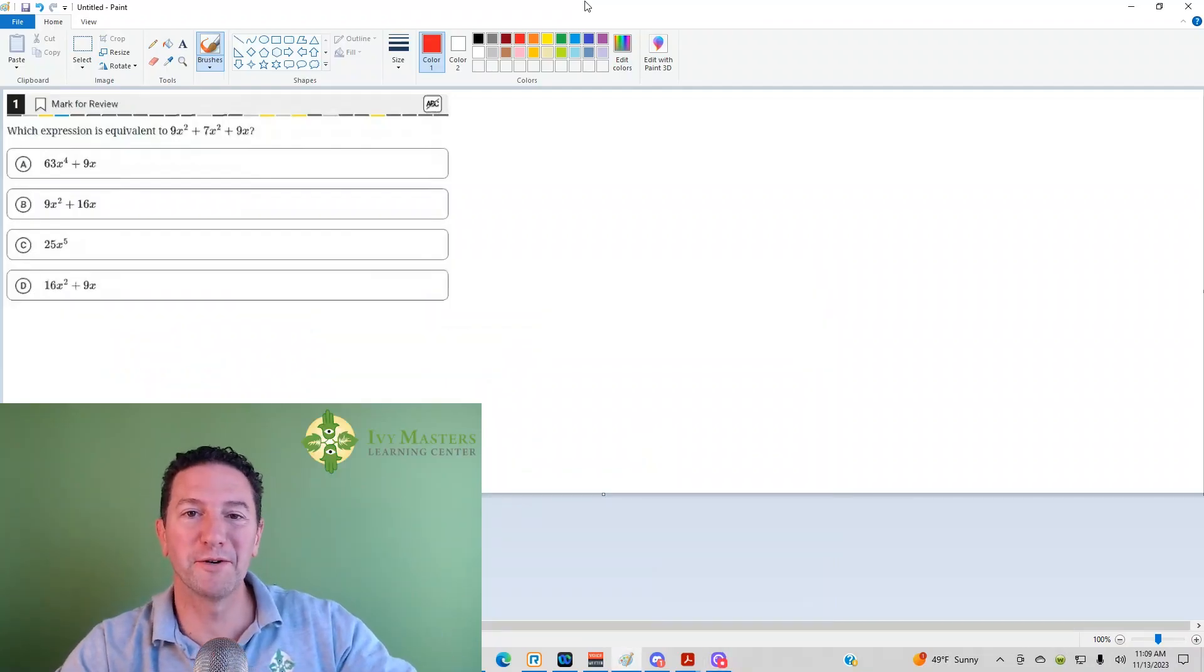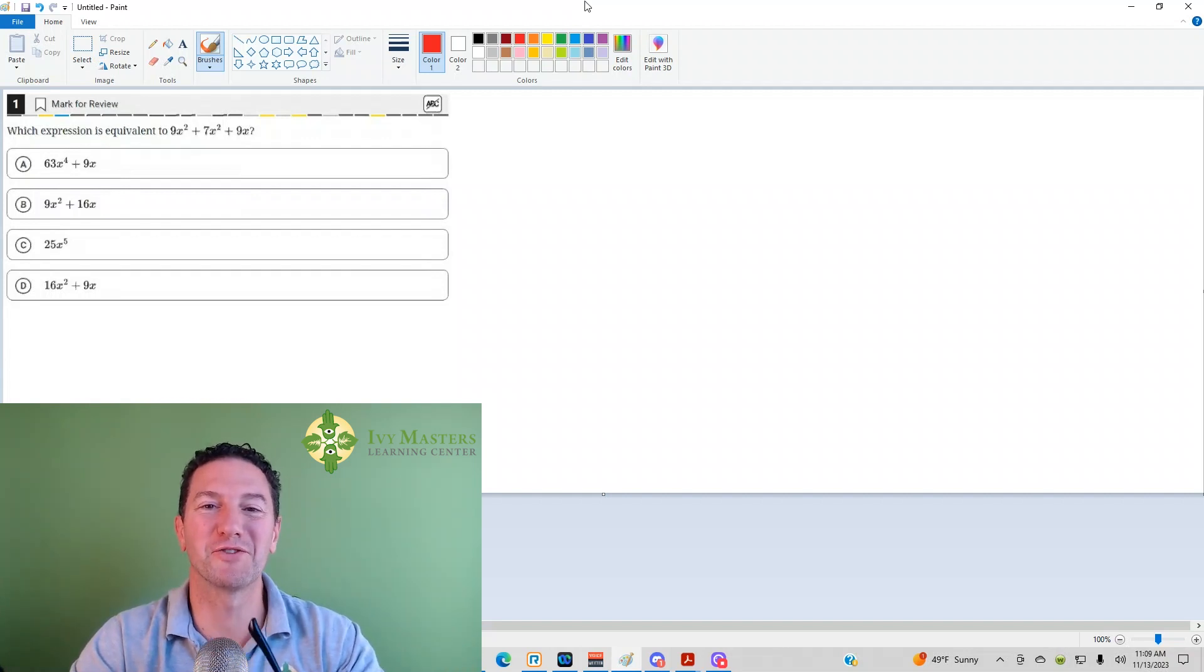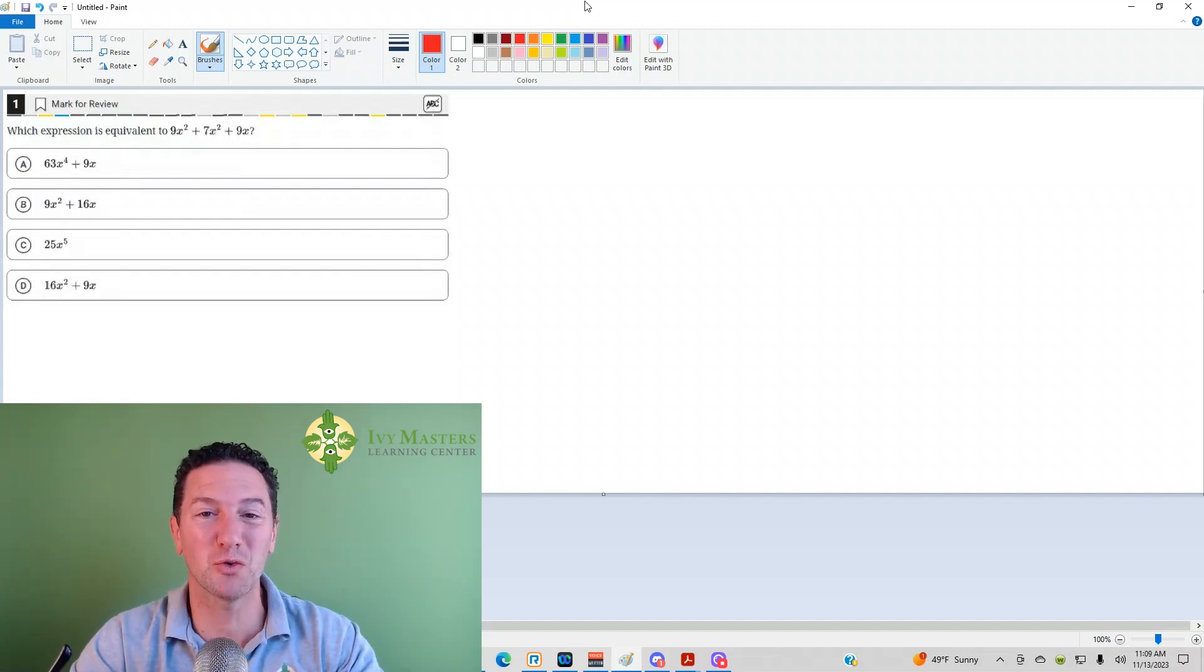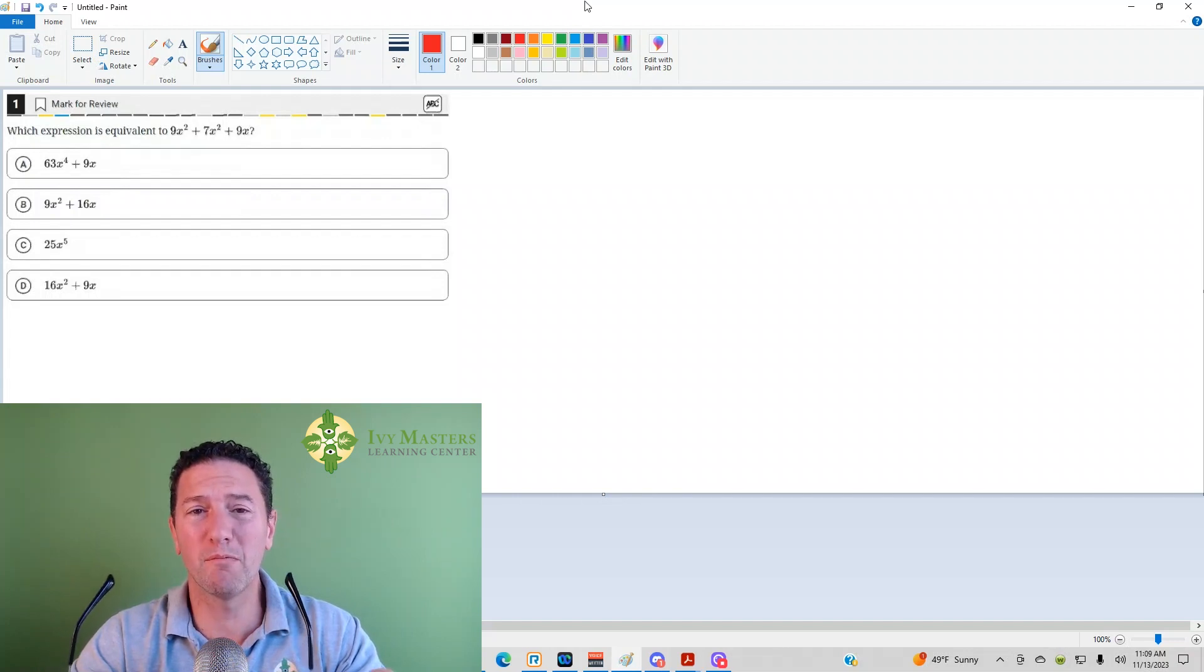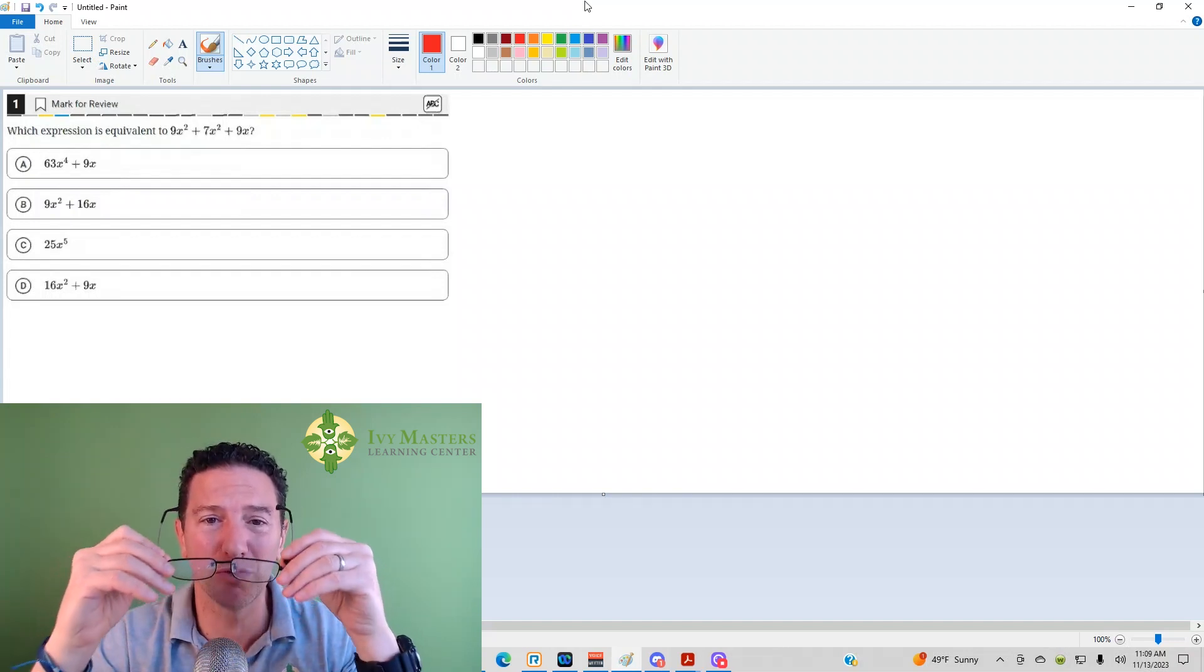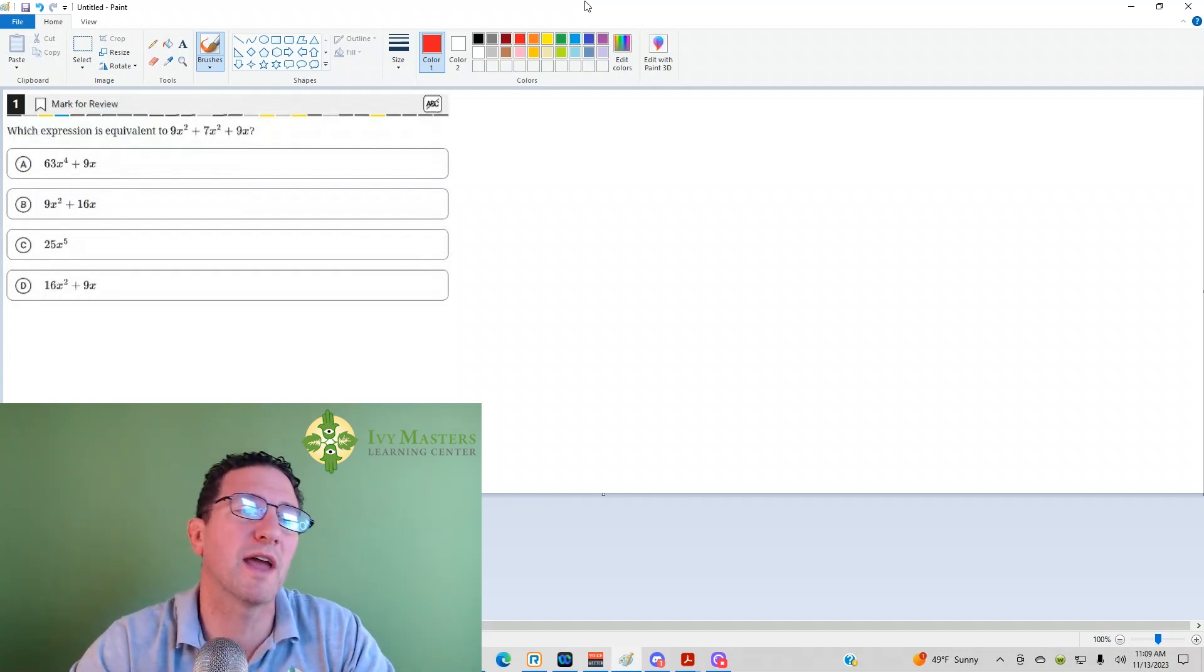Hi, I'm Paul Pasolka, Ivy Masters Learning Center at IvyMasters.com, and today we're going to look at the first question from the Digital SAT Test 1, Module 2. This is the hardest set of questions from the Blue Book app.